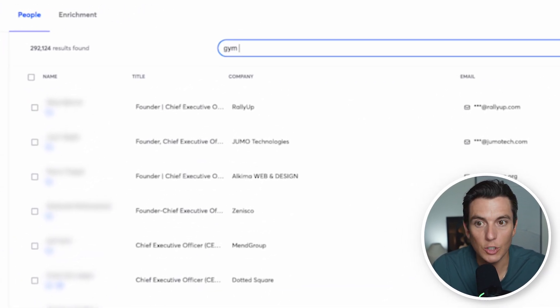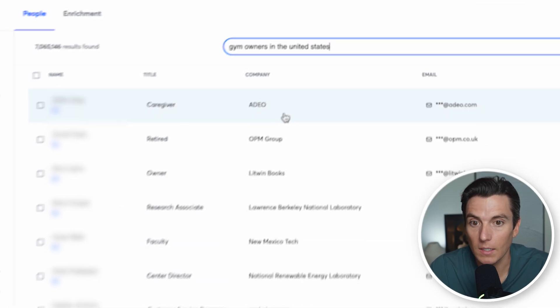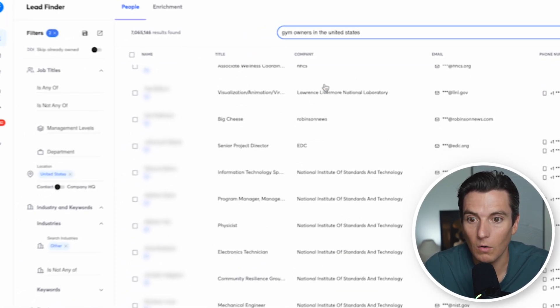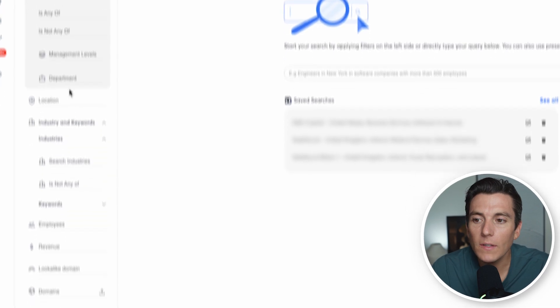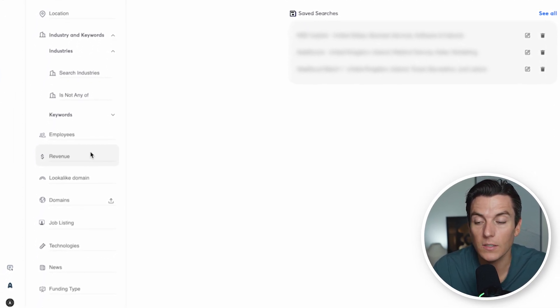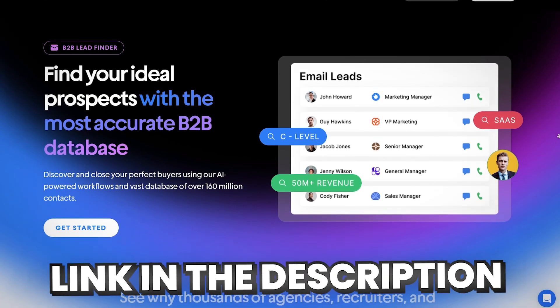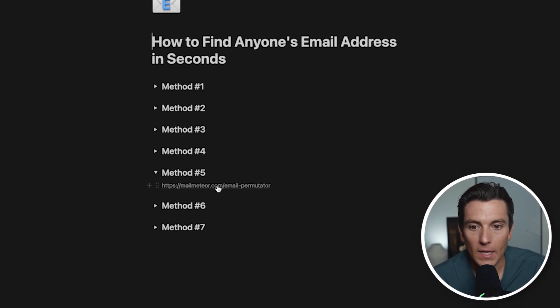If I wanted to find gym owners in the United States, I could run a different search and — voila — all the gym owners in the United States. I can use all these different search functions to find millions of emails across thousands of different industries without doing anything manual. If you want to give this a shot, you can find the link in the description to try it out yourself.